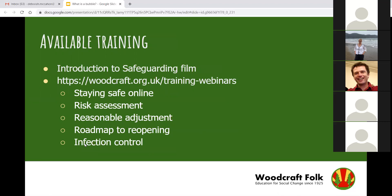Just a reminder about some training: we have been doing lots of webinars which you can watch again — there are webinars on social distancing and on infection control. Coming up, we've also got a webinar about young people and mental health, which you're welcome to join. We've also got a session about teaching blogging, specifically for one of our projects, starting next week. The mental health webinar will be on the 28th of September.